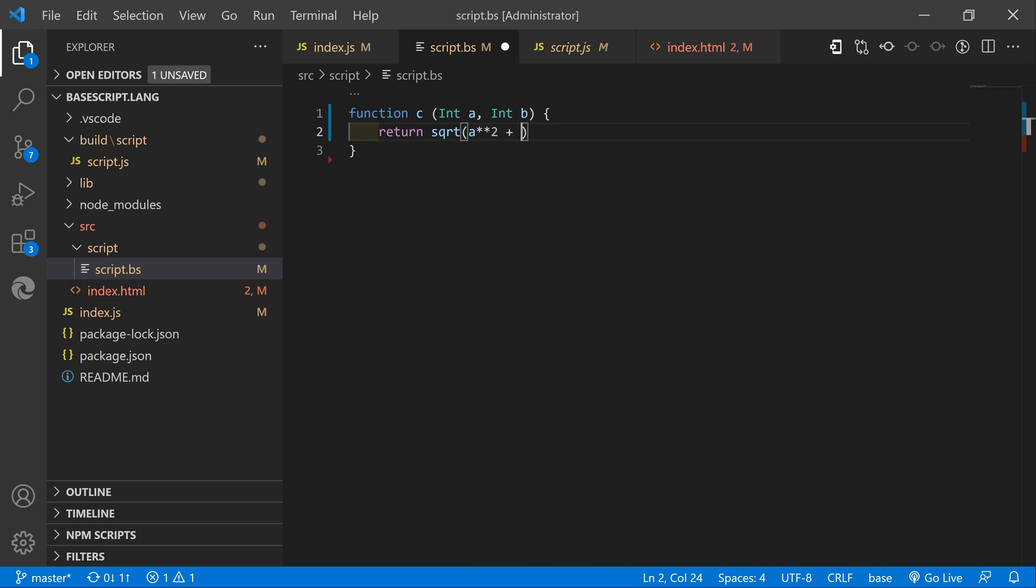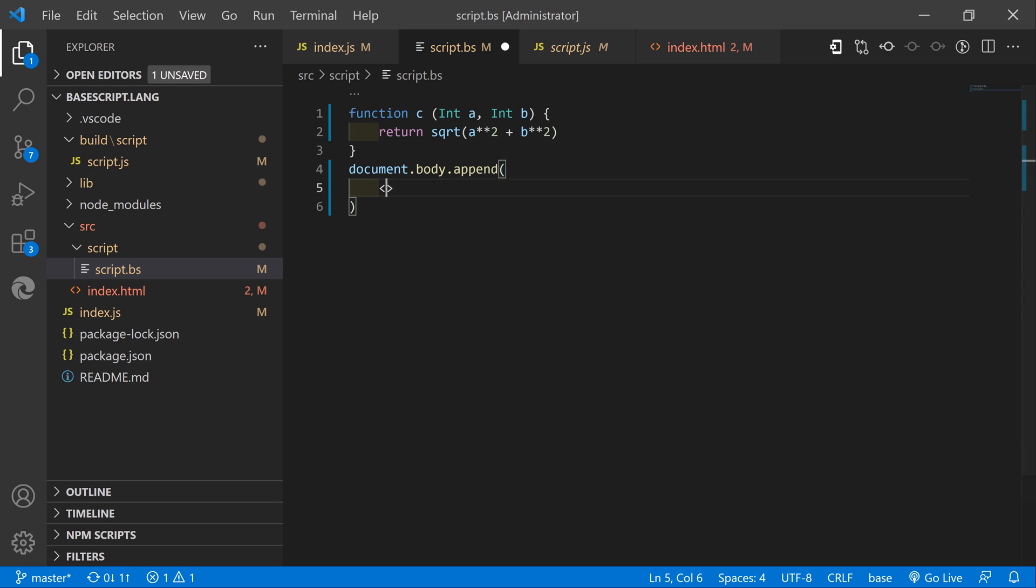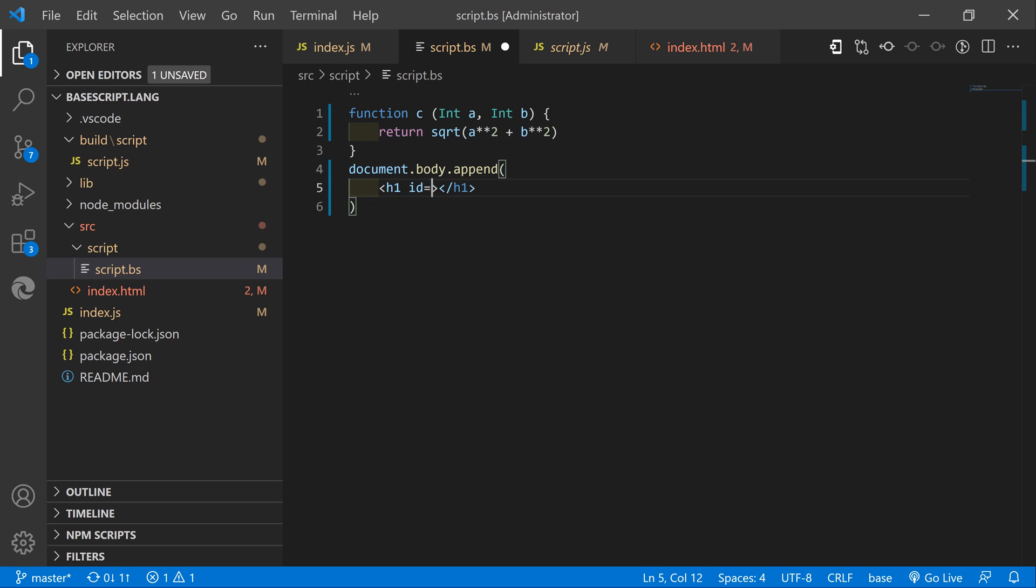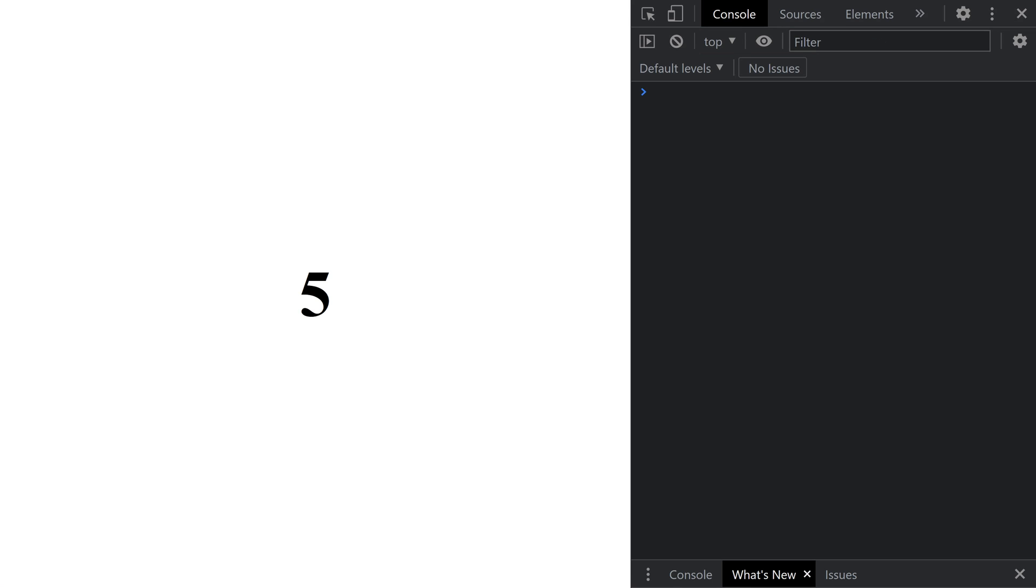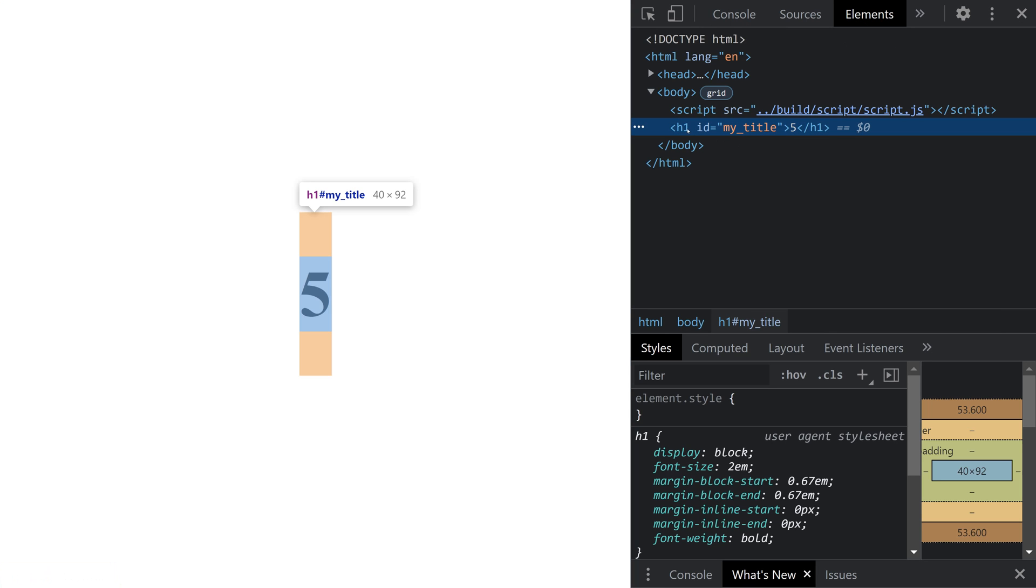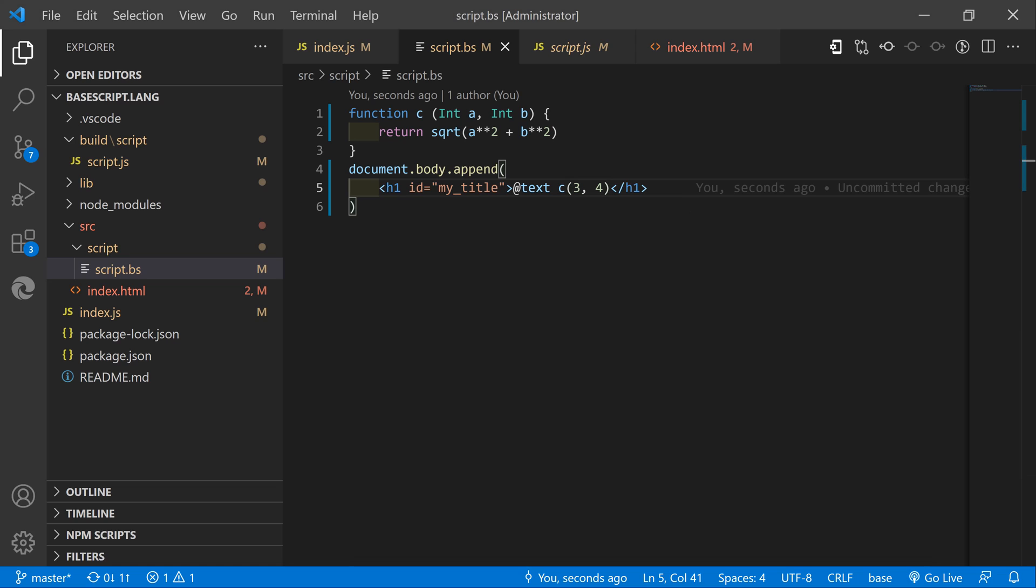Now we can append it to the document by using another cool feature which is supporting the HTML tags and you also can apply IDs, classes and other attributes to them. To turn any value into an HTML text node you can use the text construct. We will just pass arguments three and four to the C function and let's see what result we get. As you can see we got five and it's inside of the h1 tag which has all the attributes we passed to it.